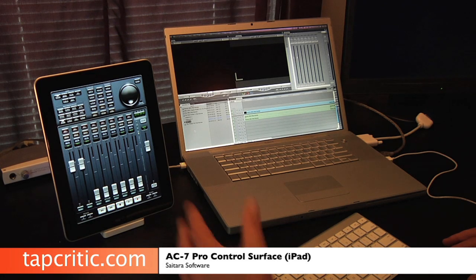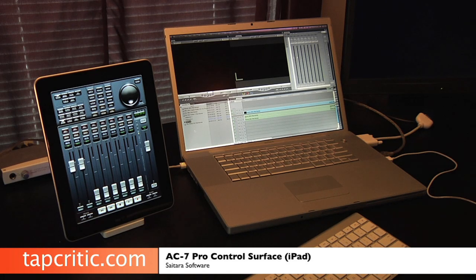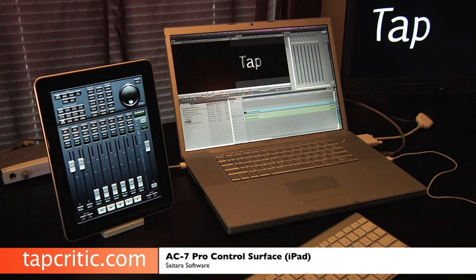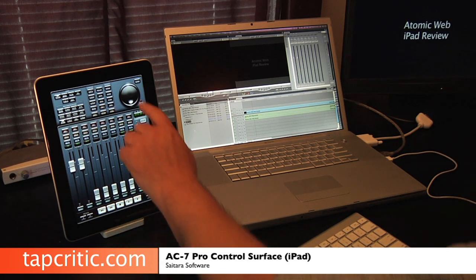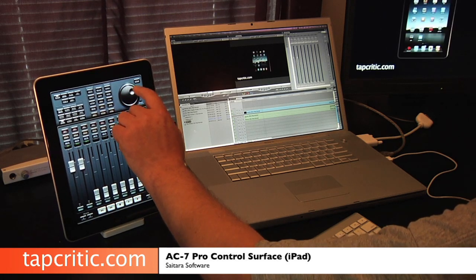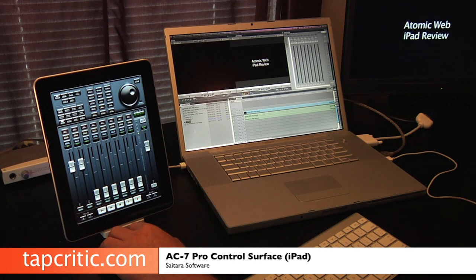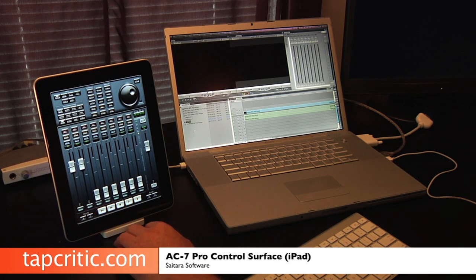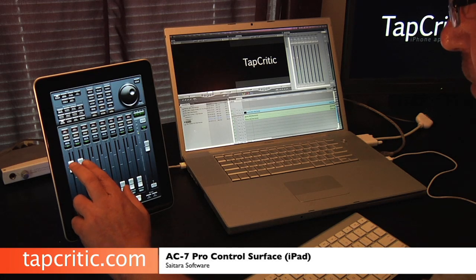Now that we've got everything set up in Final Cut Pro, I've got AC7 Pro running over here. It's hooked up via Wi-Fi and now you can play it anytime. It's playing, you can stop, you can scrub. I can adjust my levels.